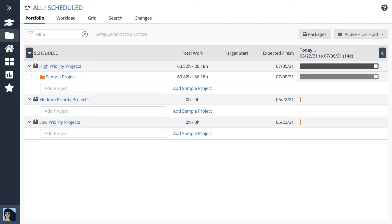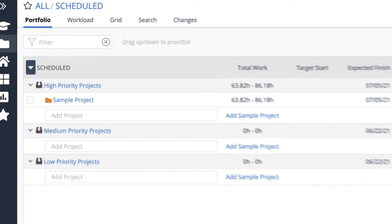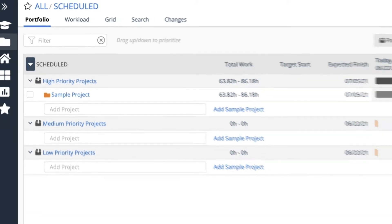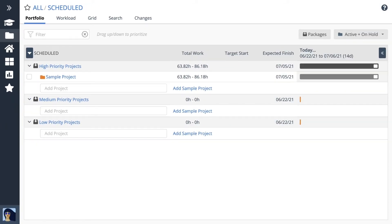It's structured using packages. There's more to learn about packages later, but for now, you just need to know projects always live in packages. Click on the Add Sample Project link in one of the packages to create your sample project.